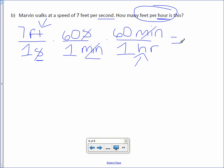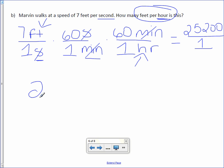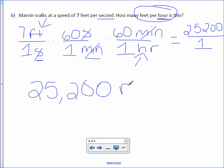Now we can multiply. On your calculator, multiply 7 times 60 times 60. You get 25,200 over 1 times 1 times 1 is 1. Divide, and you still get the same answer of 25,200. And our units, feet per hour.